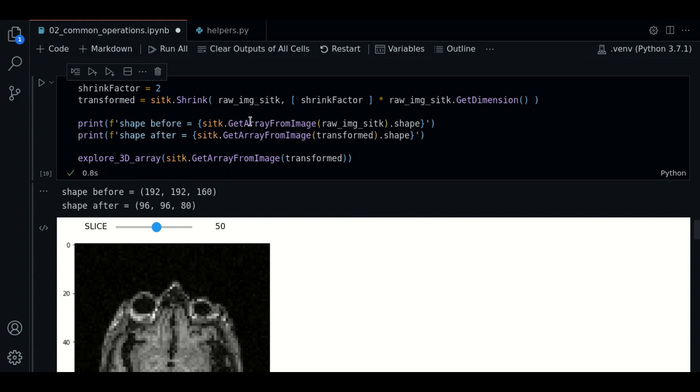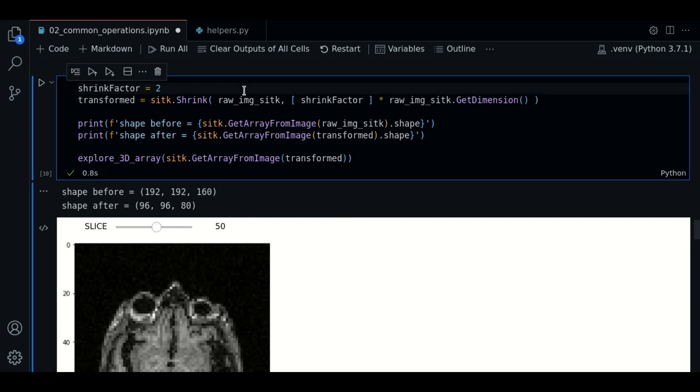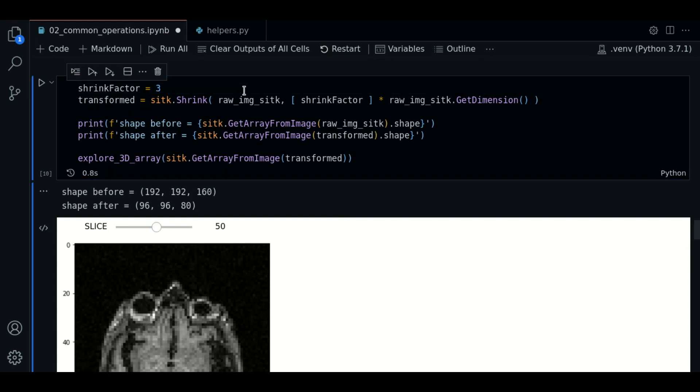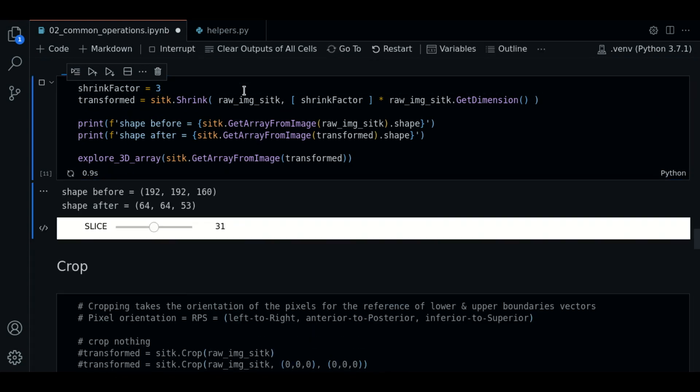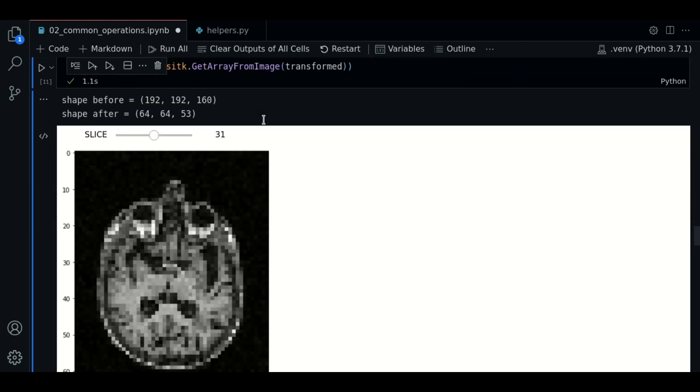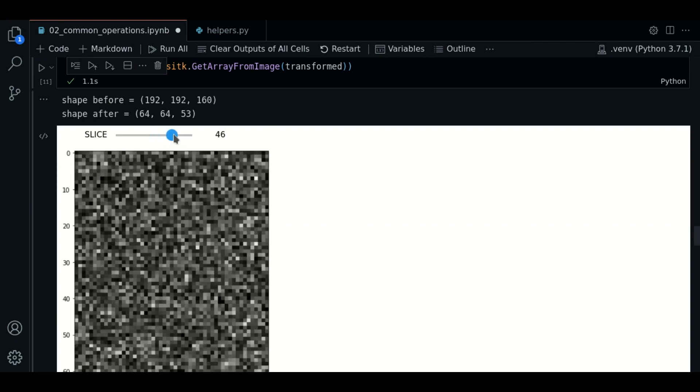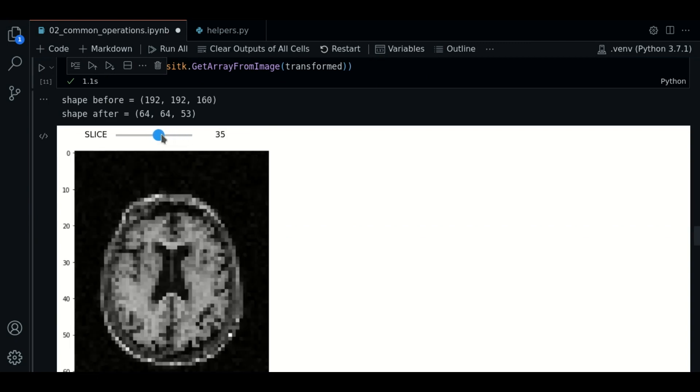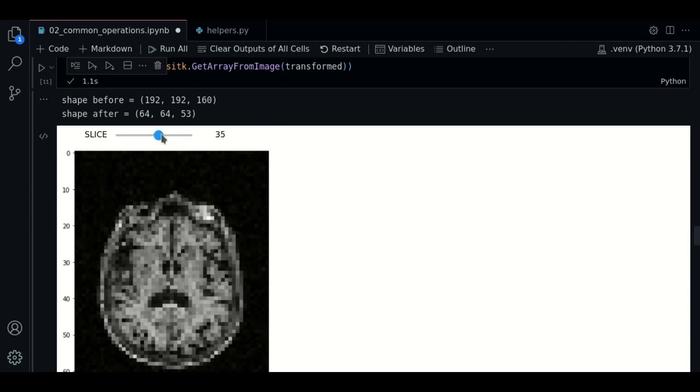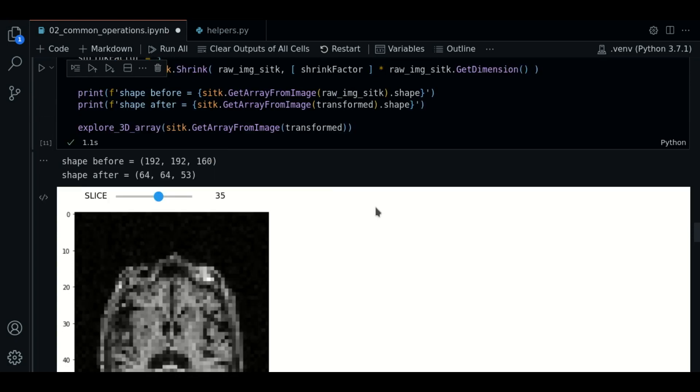Let's see the result if we try a shrink factor of 3. It is reduced even more as expected. If we inspect the slices, the image has lost more quality after this.